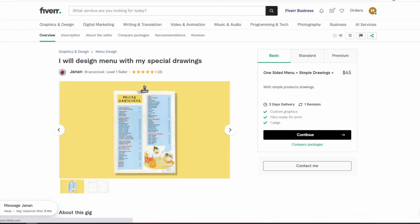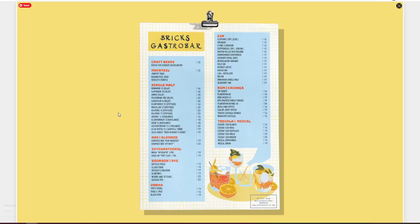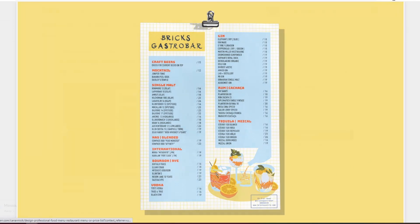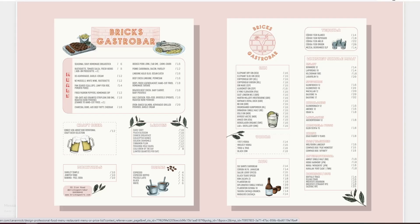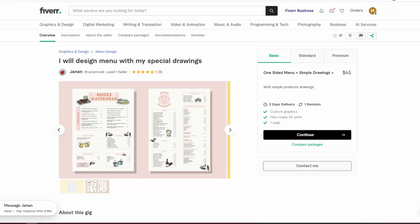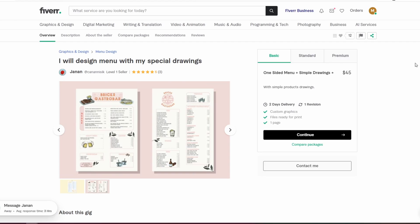Here is a menu designer and look how cute this menu is. She does custom illustrations — all of these cute little food items are her own drawings, which is just fantastic. Look how detailed this is. So let's also send her a message and see if this is something she's willing to do.